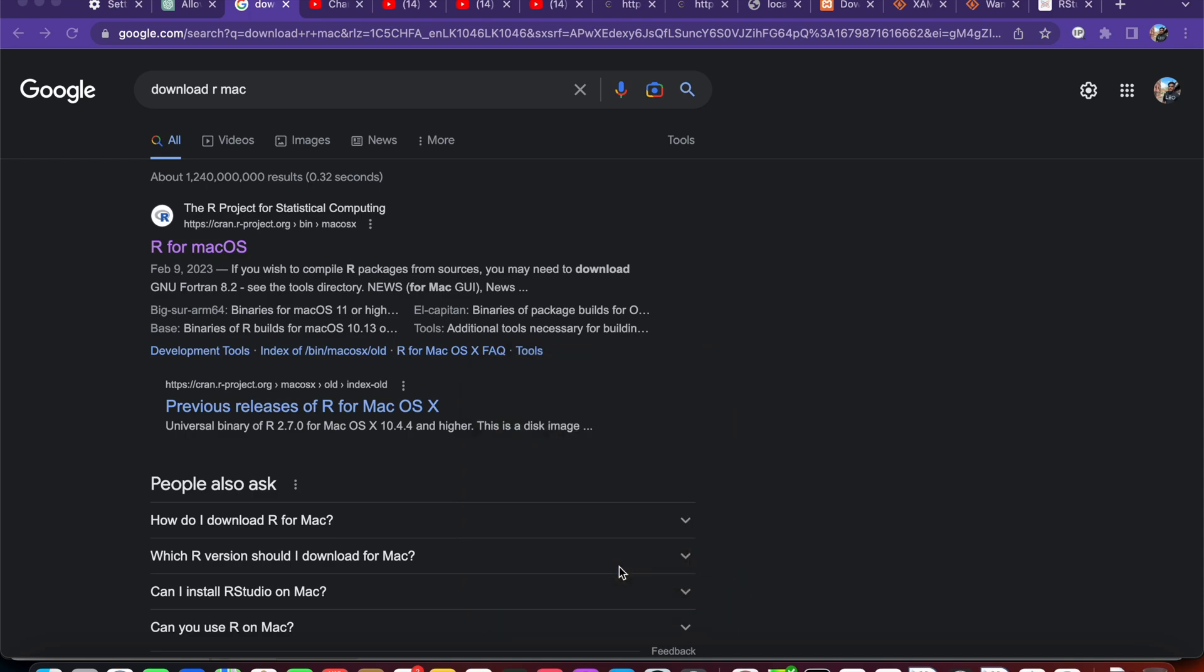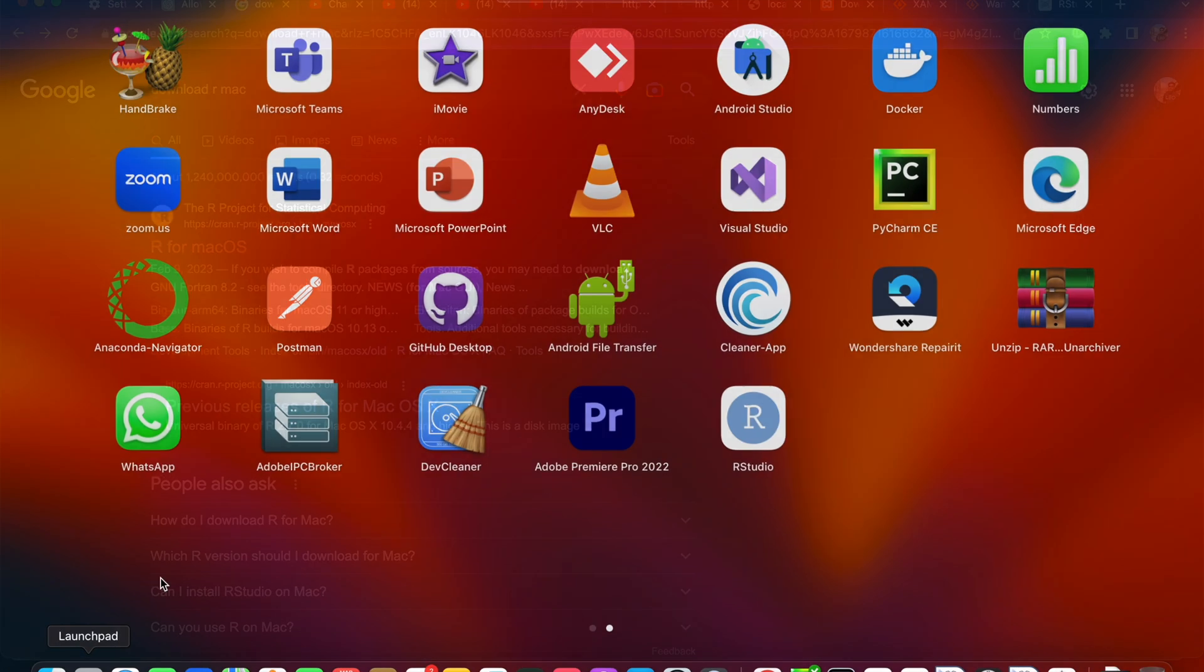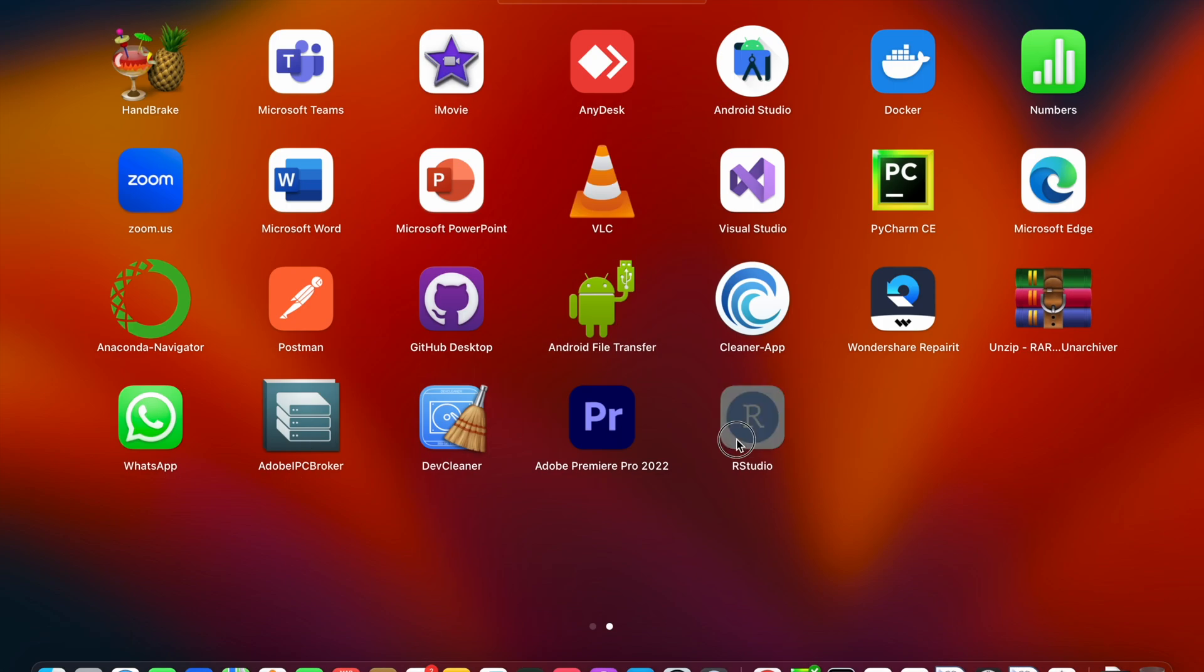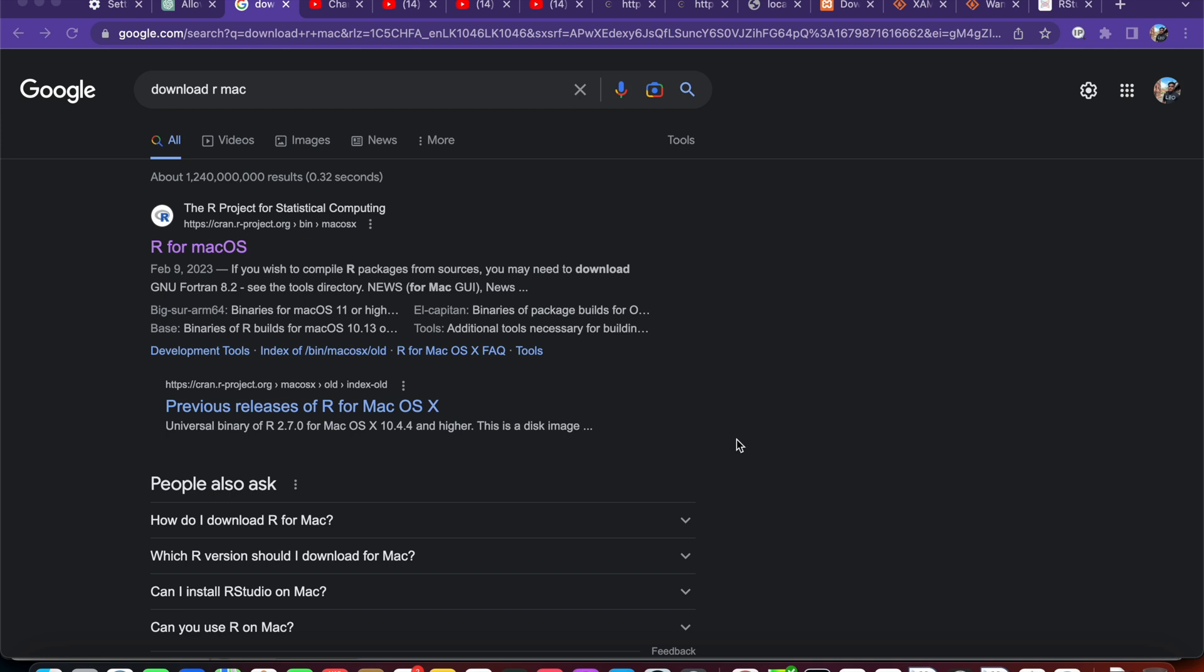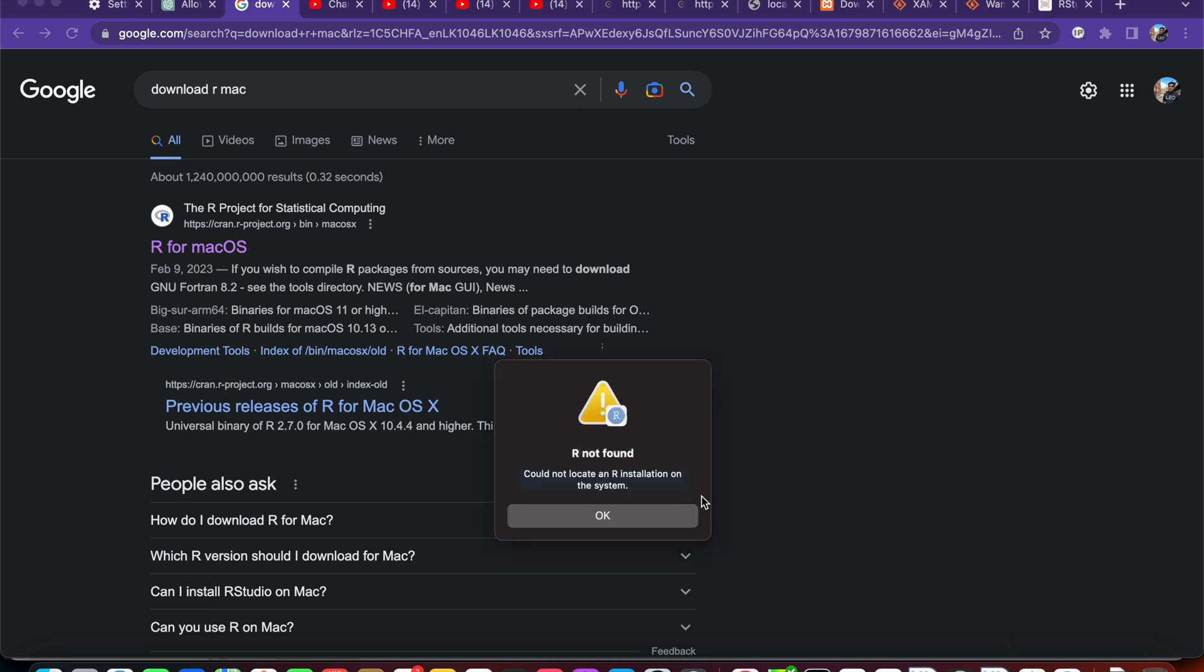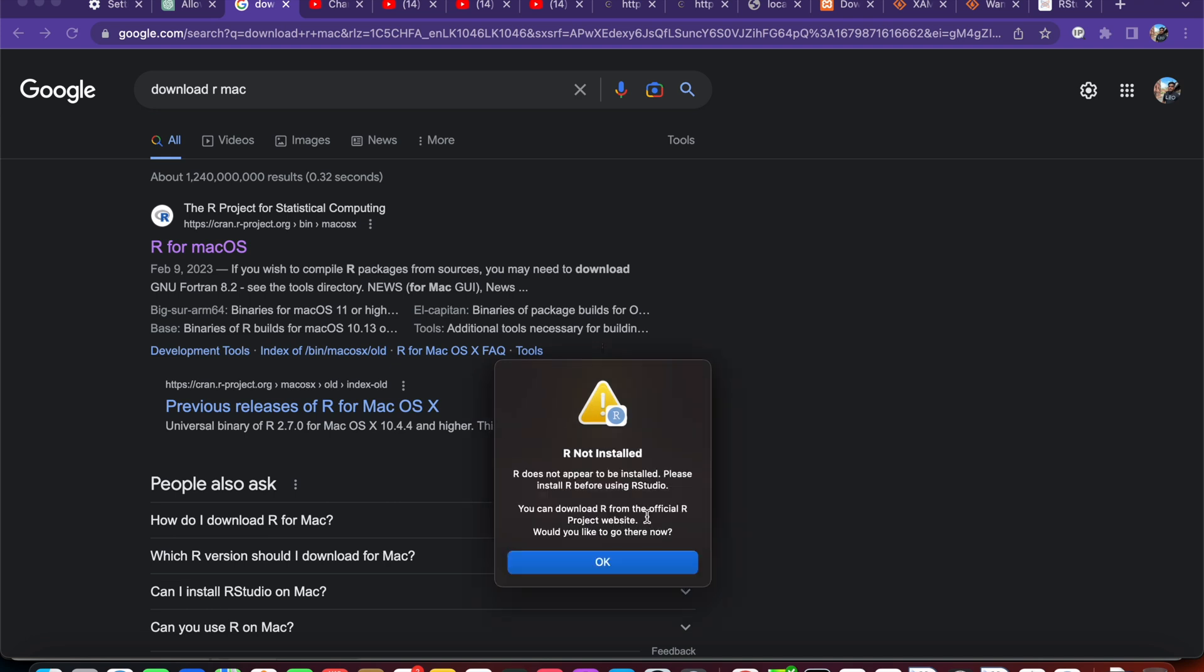Hello everyone. When I try to open R Studio, it shows me it could not locate the R installed in my computer. Could not locate an R installation on the system, and then it shows R not installed. R does not appear to be installed.